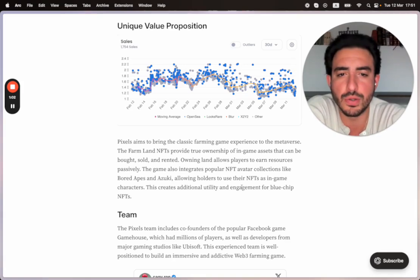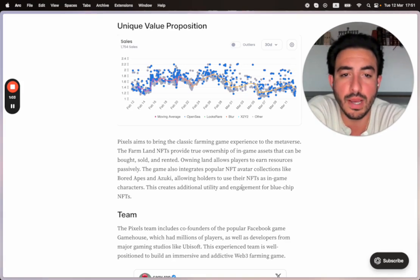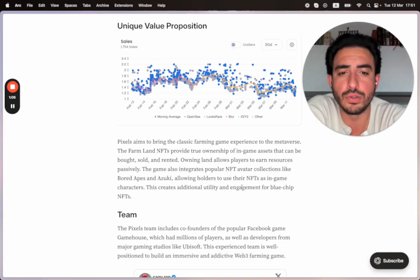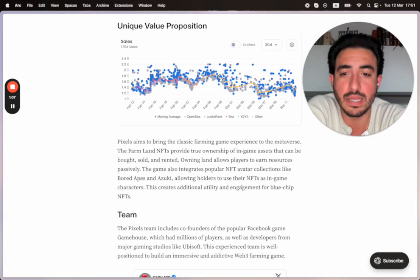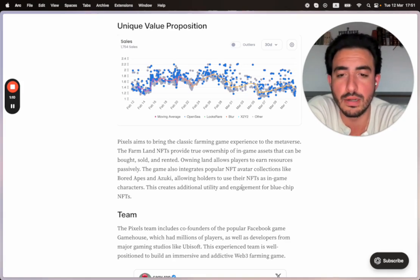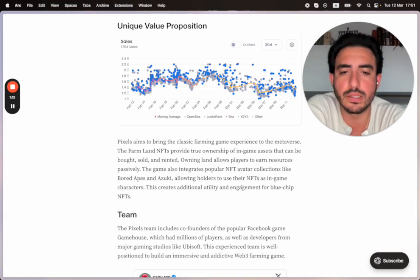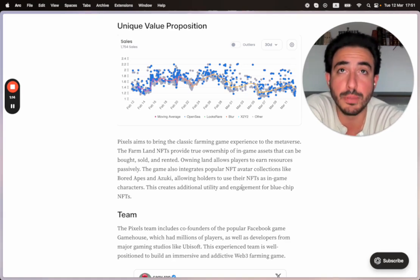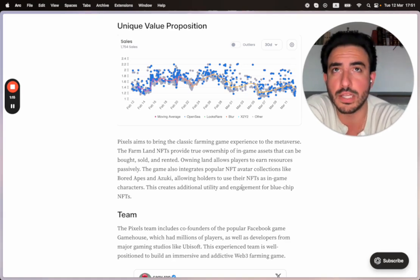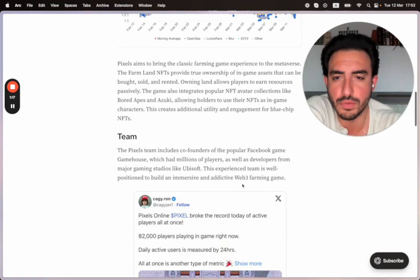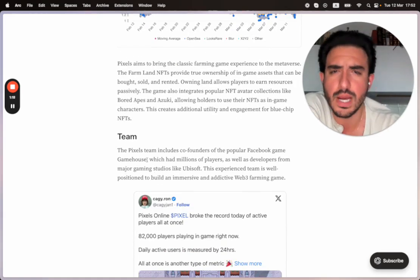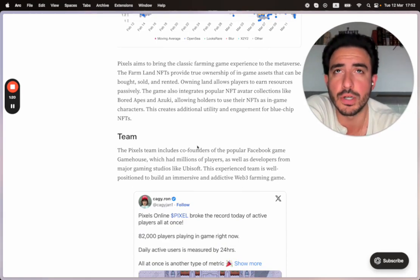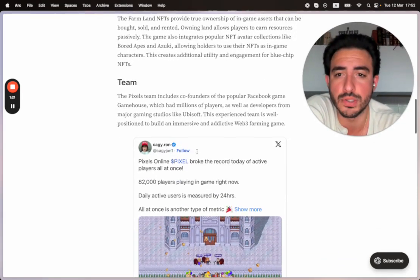The game also integrates popular NFT avatar collections like Bored Apes and Azuki, allowing holders to use their NFTs as in-game characters. This is really cool and very different. I did not think that this could happen. This creates additional utility and engagement for blue chip NFTs if you guys are holding them or want to hold them in the future. I think this is something that we're going to see very much so in the next couple of years as well, globally.